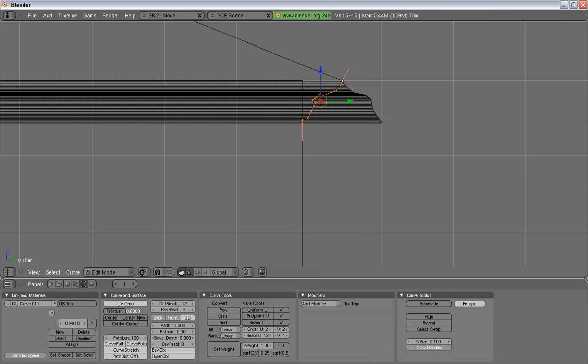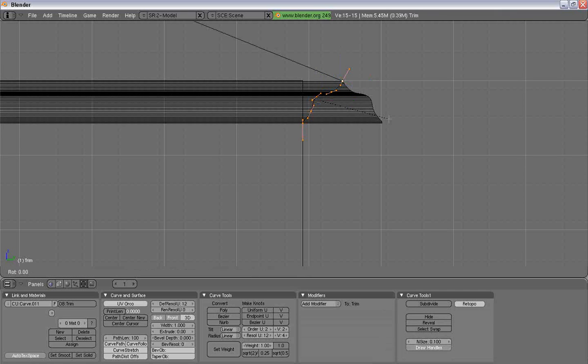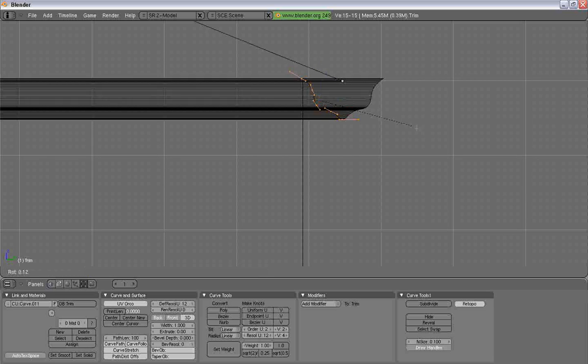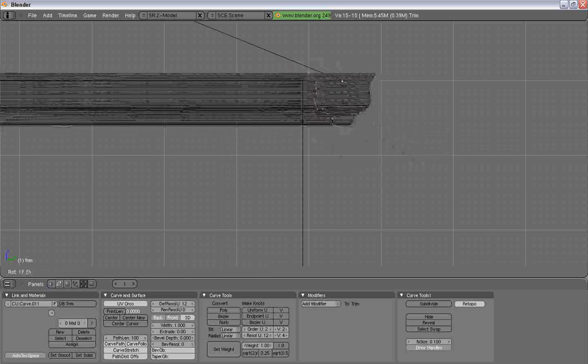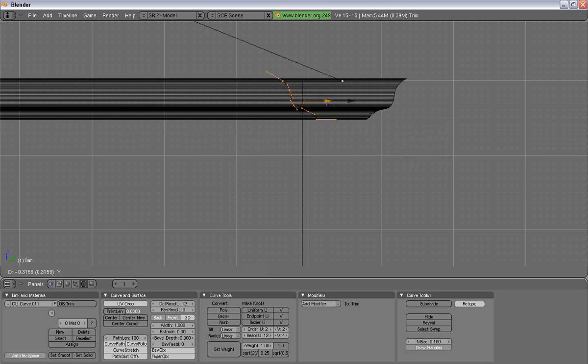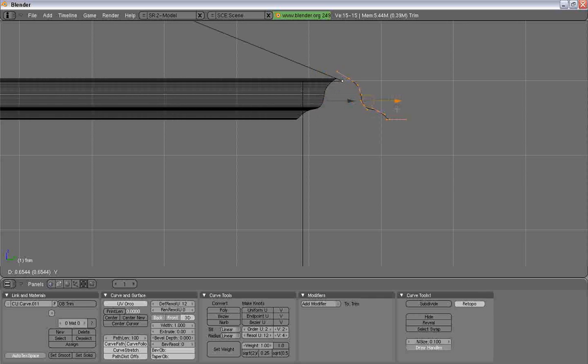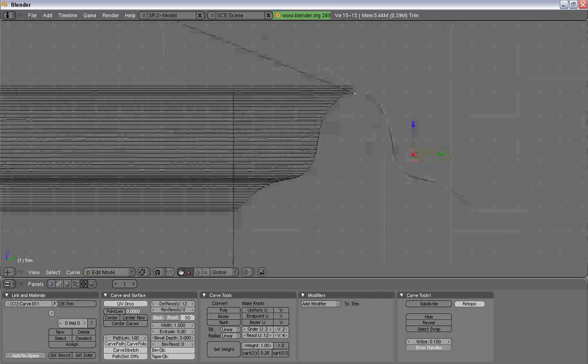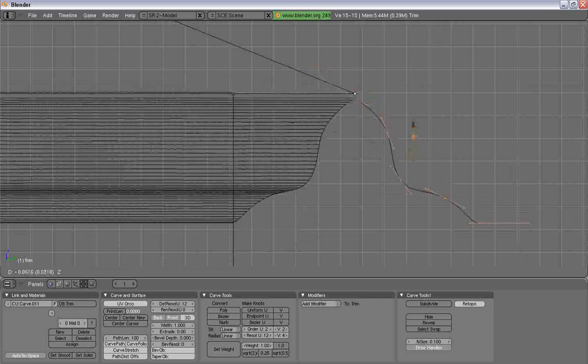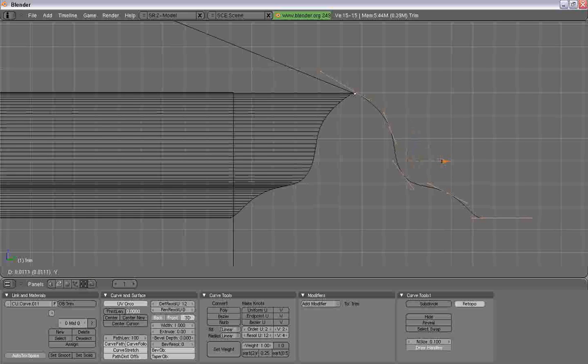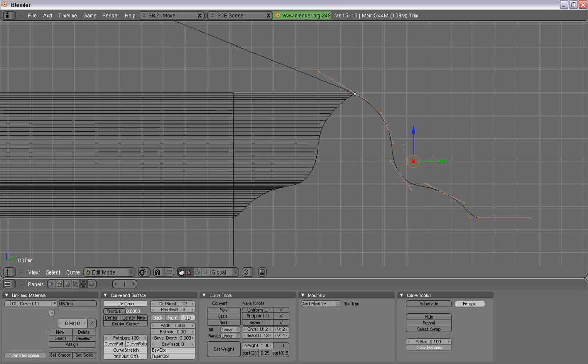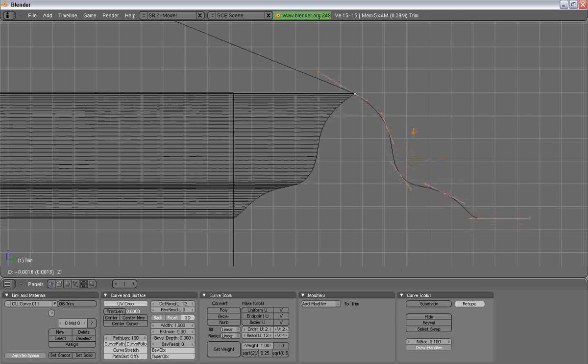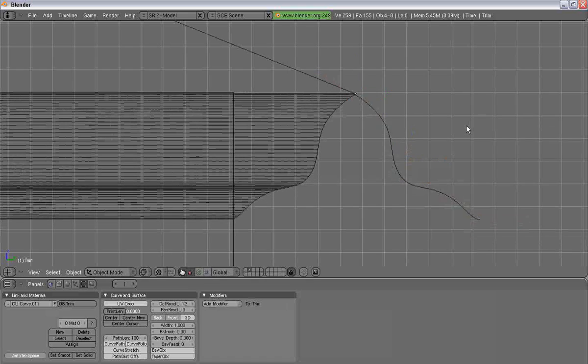Or rotate X90. Just play with it until your curve lines up how it is supposed to. There it is. There it is.